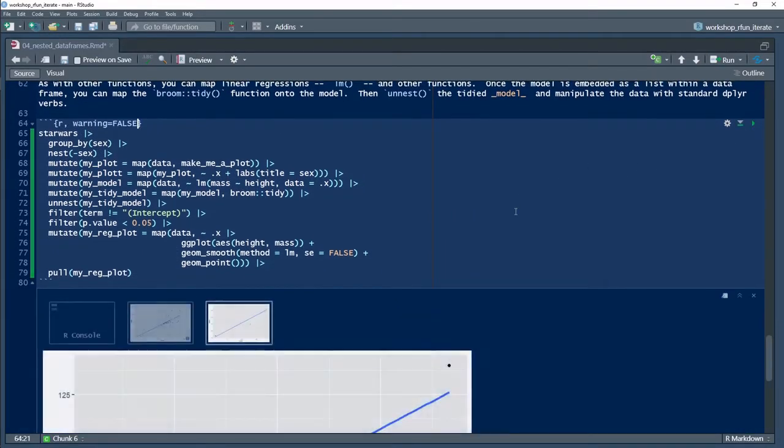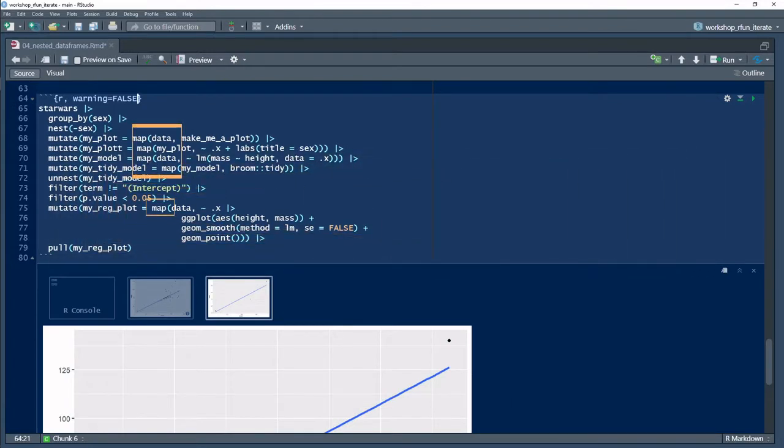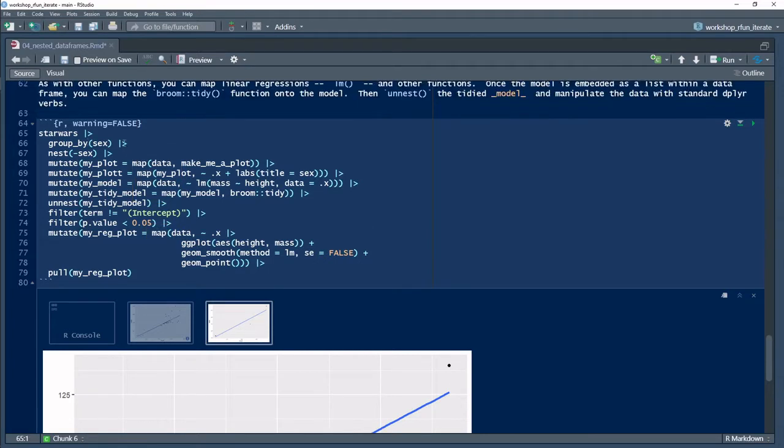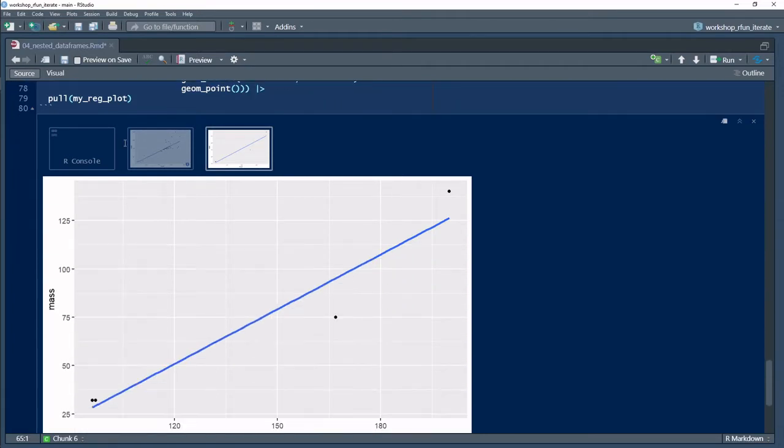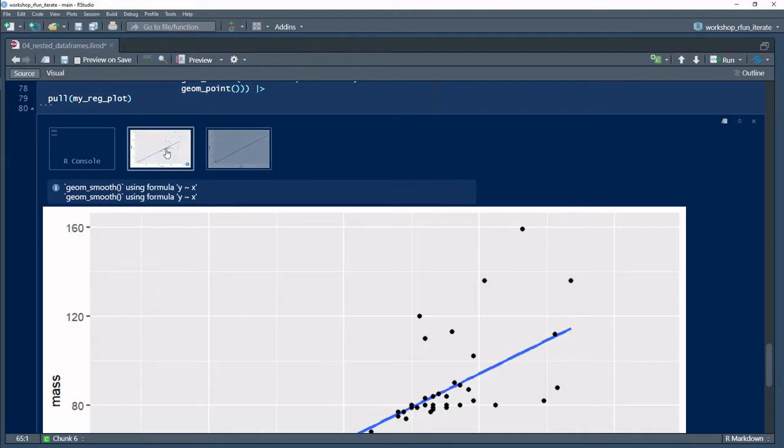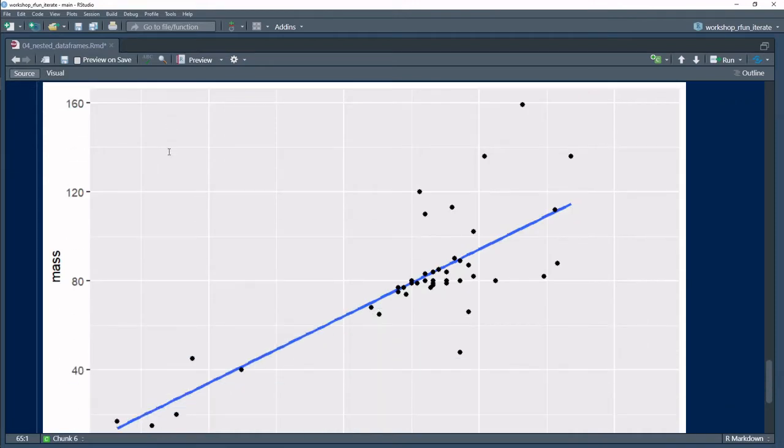In this video series, I explain how to use the purrr map functions to iterate custom functions over data frames. The series will become progressively more fluent in data wrangling examples, but here I show a building block data wrangling tip that will help you leverage R as a functional programming language.